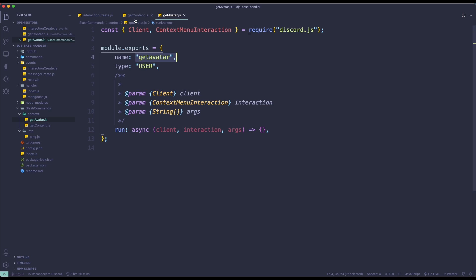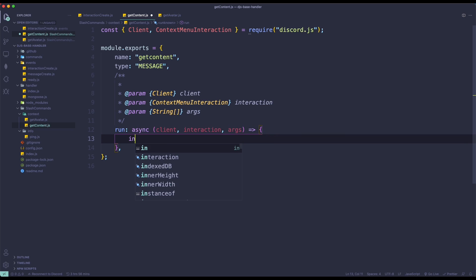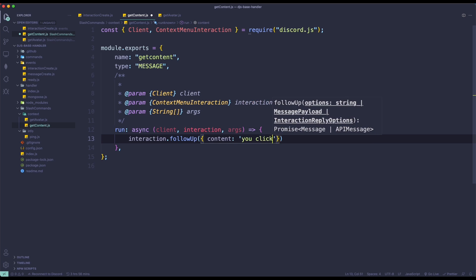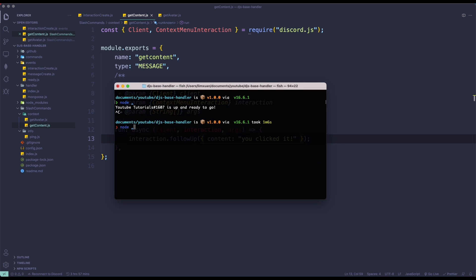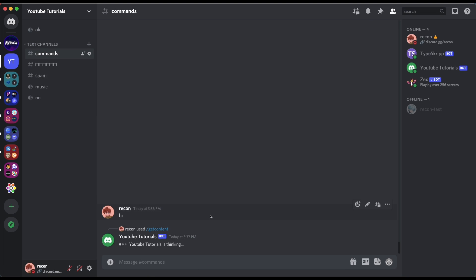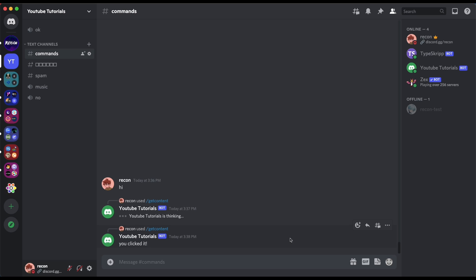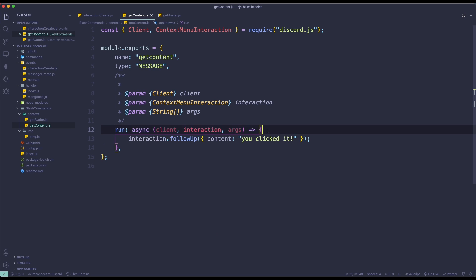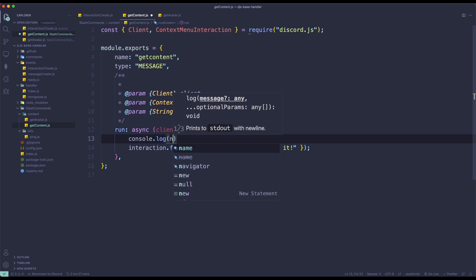So if I go back to Visual Studio Code, I can just do interaction.followUp with content saying 'You clicked it.' Once I use the context menu, it's just going to send a simple interaction follow-up. So let's restart the bot using Nodemon because it's going to be automatic. Going back to Discord, if I use the hi message, select getContent, it's going to say 'You clicked it.' Perfect.